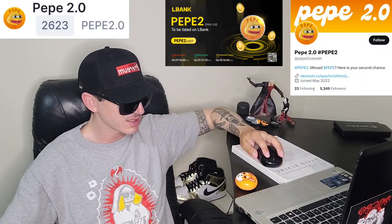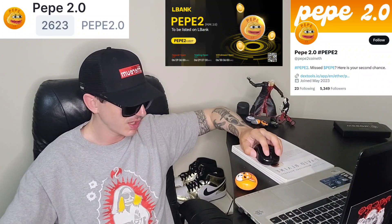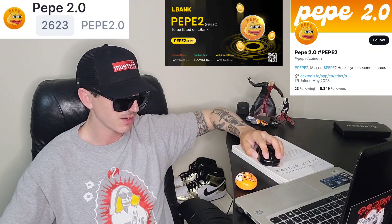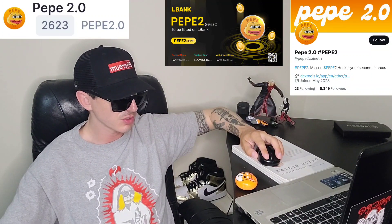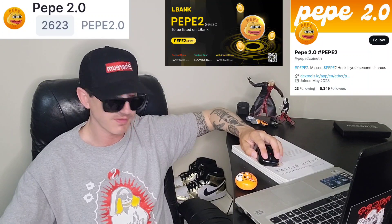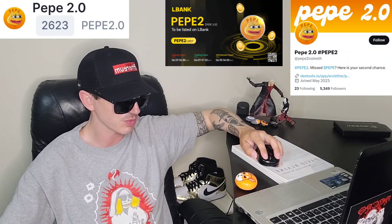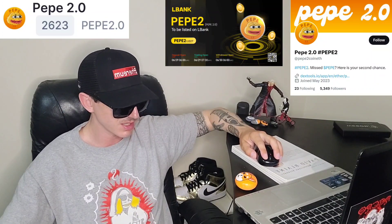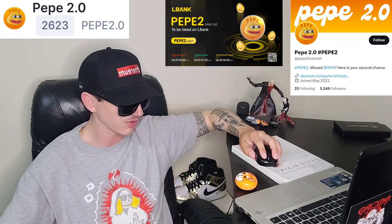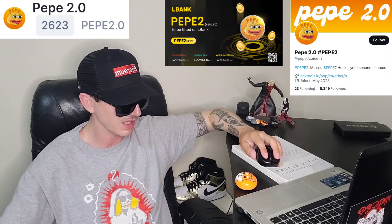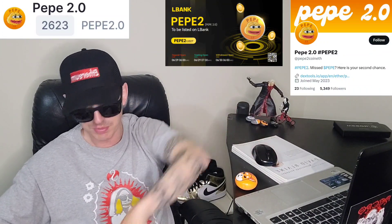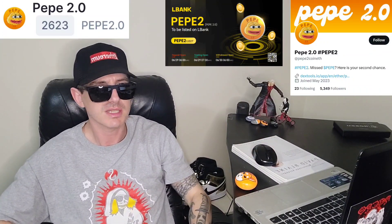Very much a meme token with zero to no utility, but it's doing very well. It has a brand new LBank listing that could have helped grow the number of holders and pushed this token into the top gainer section today. I am not a financial advisor, so let me know in the comment section what you think about Pepe 2.0. Make sure you like this video, subscribe for daily crypto videos, check out all the referral codes in the description box, and thanks for watching everybody — have a great day. Peace out.